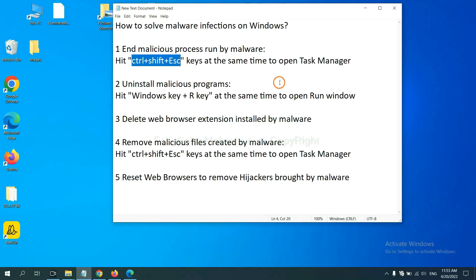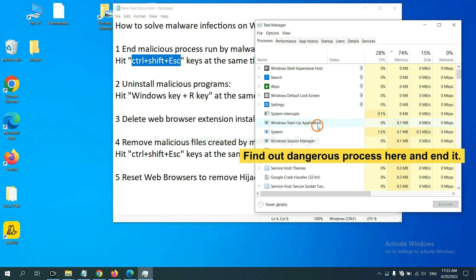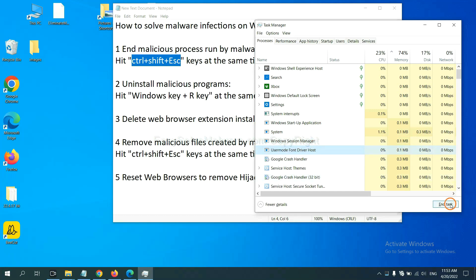First, we need to end the malicious process from the malware. Hit the three keys at the same time to open Task Manager. Now you need to find the dangerous process and end the task. For example, select one process and click End Task.